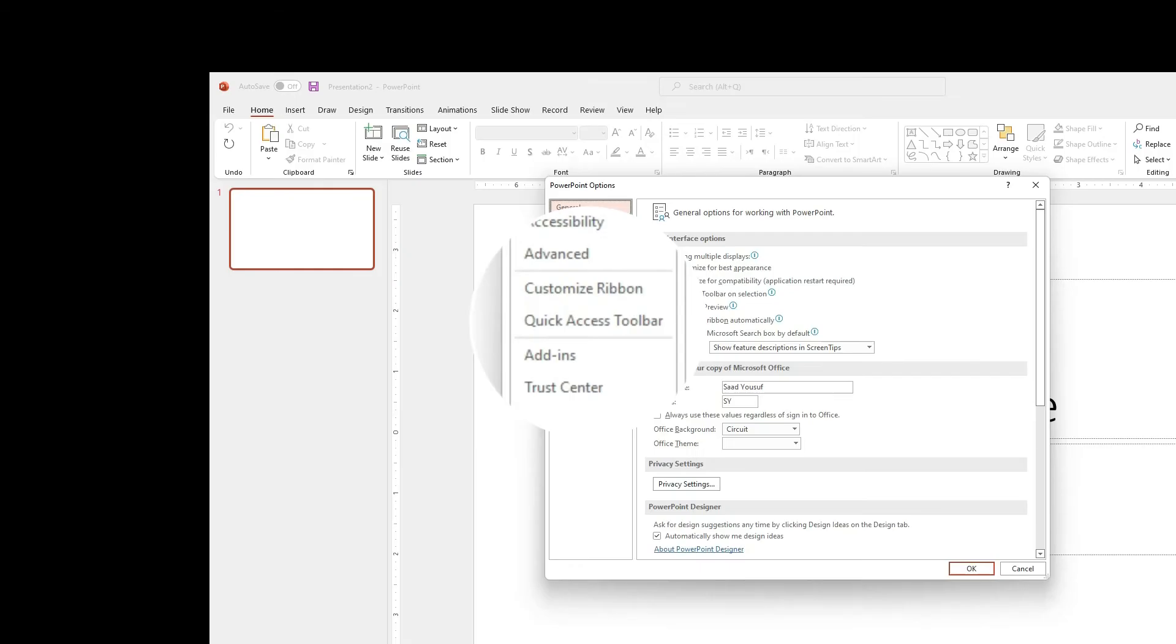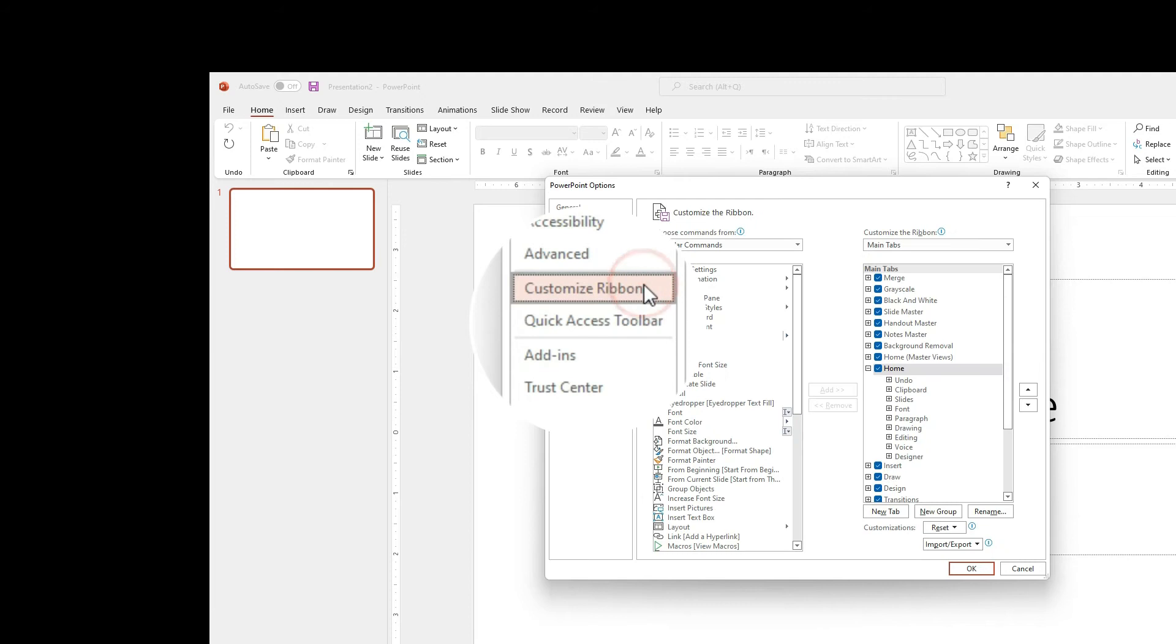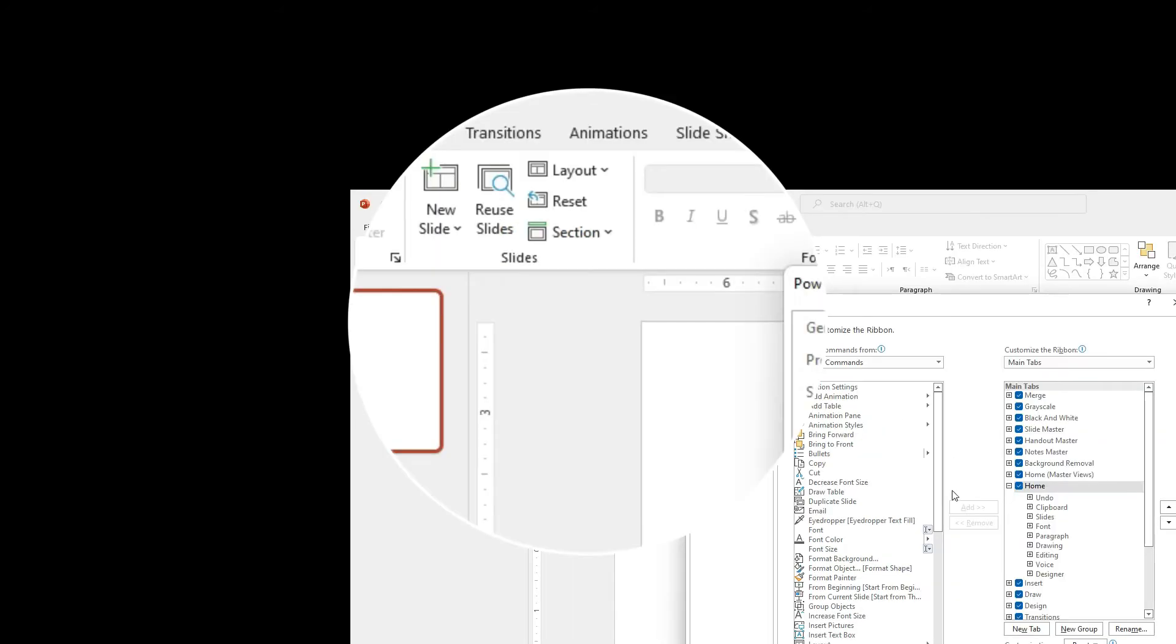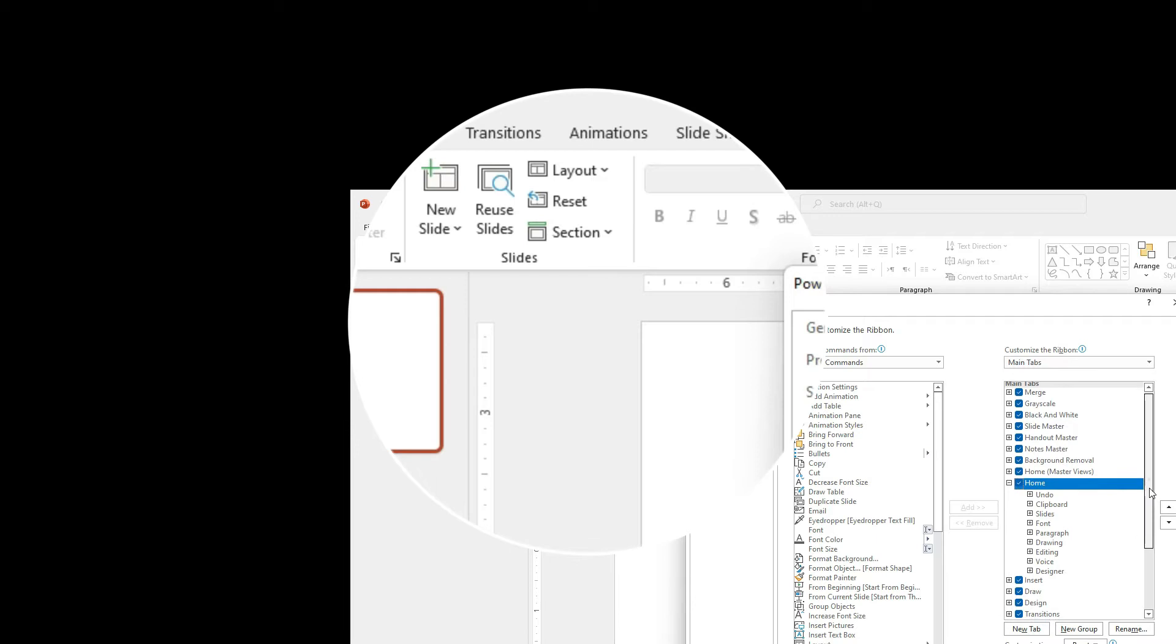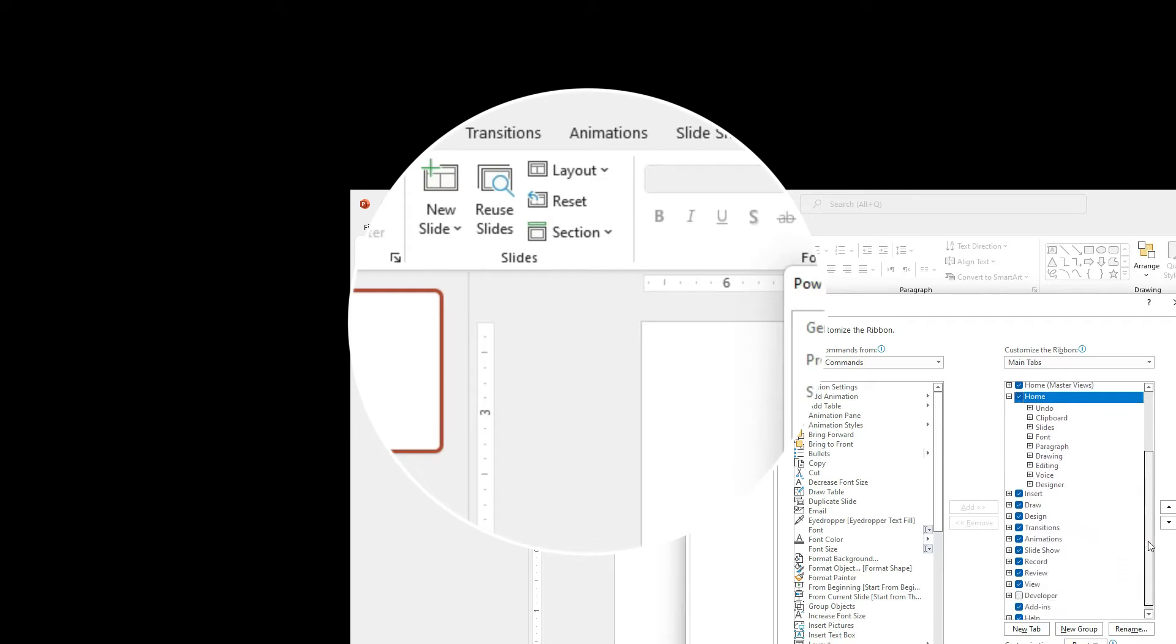In the Options, you will click on Customize Ribbon. You will scroll down under the main tabs here and that's where you will find the Developer.